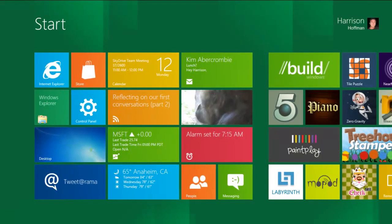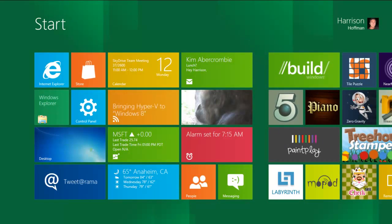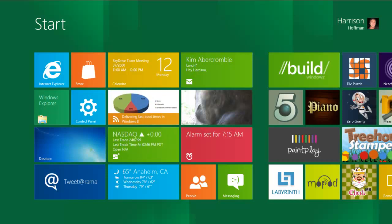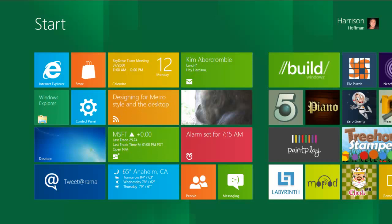You just saw how our new Metro style apps for Windows 8 make it easy to do the most common things on your device, including photos, mail, calendar, people, and messaging. That was just a quick look at some of the things that you can do with our connected apps in Windows 8. For more information, take a look at the Building Windows 8 blog.